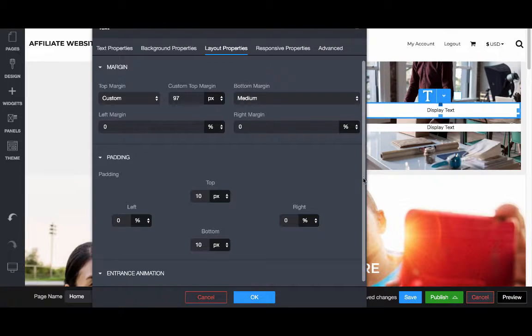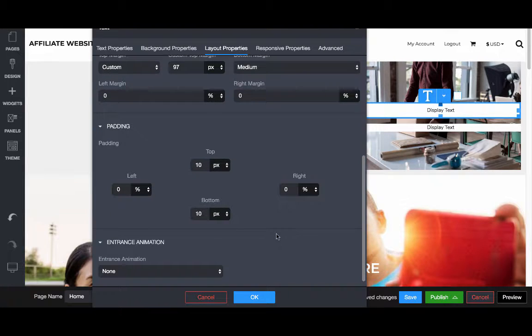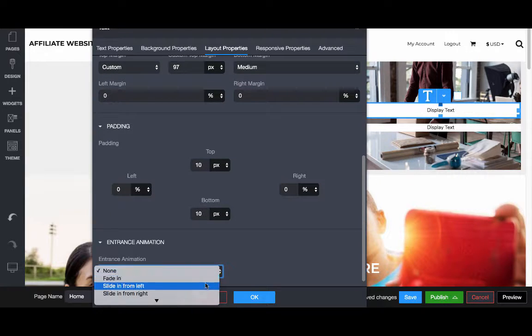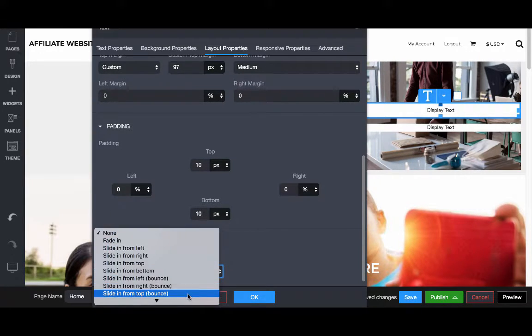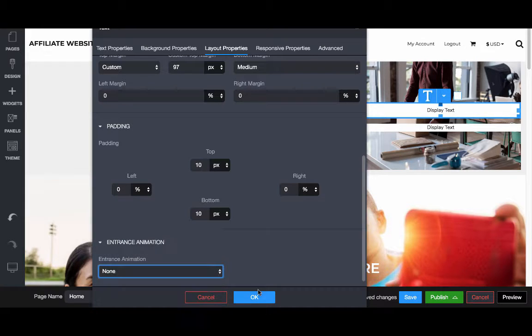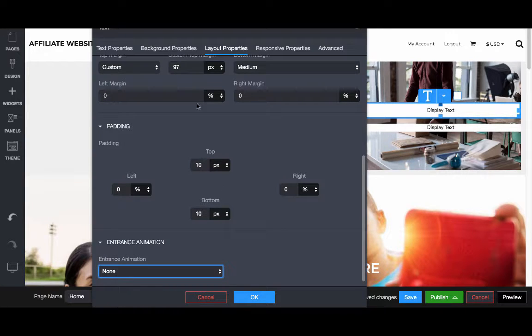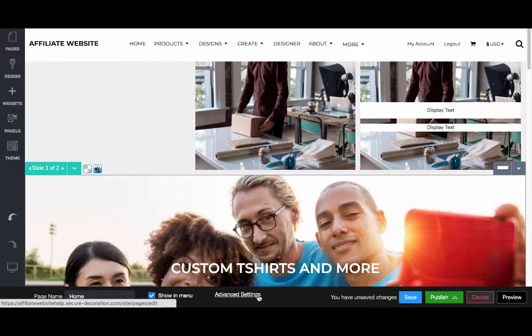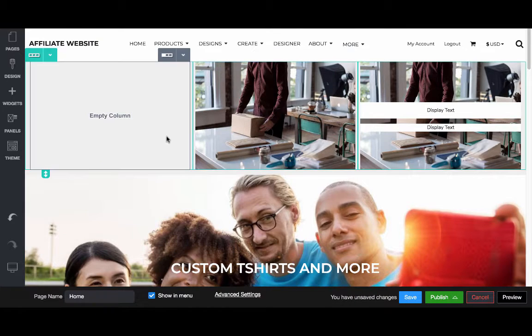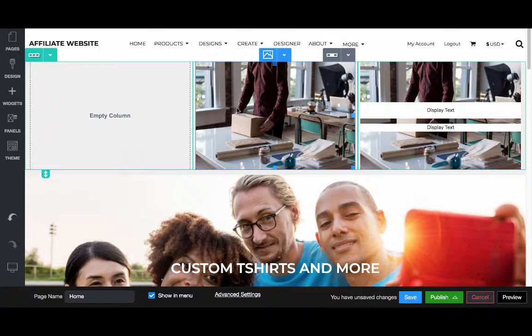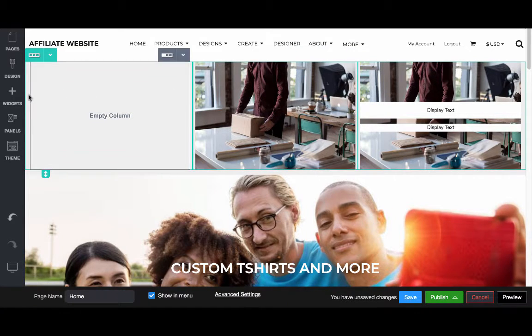Lastly, we can also even add some entrance animation. We can choose if we wanted to fade in, slide in, and so forth. Most of the widgets, you're going to want to look at the layout properties and choose how exactly you want it to display.